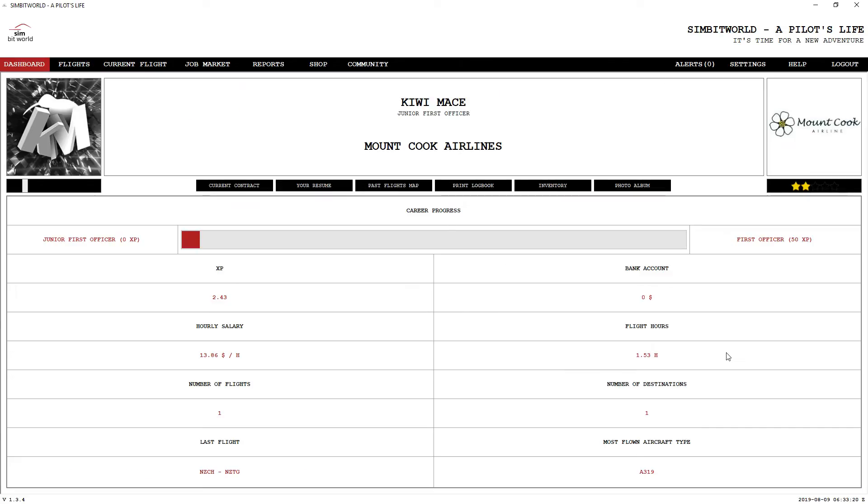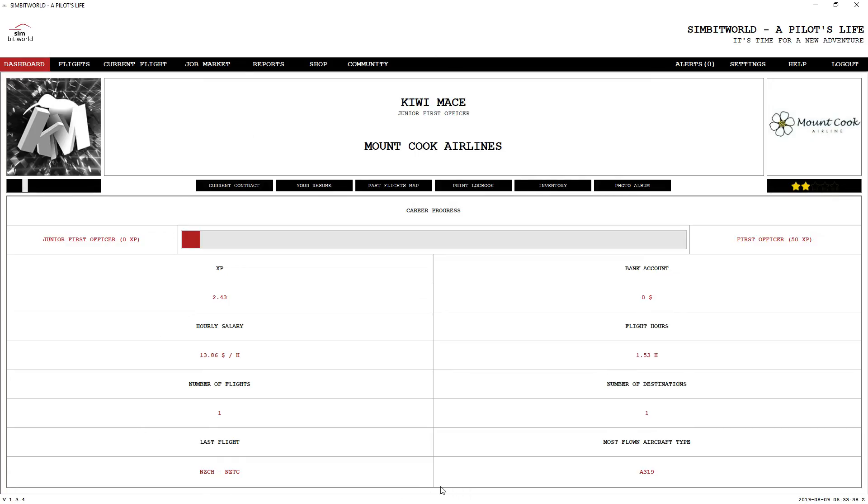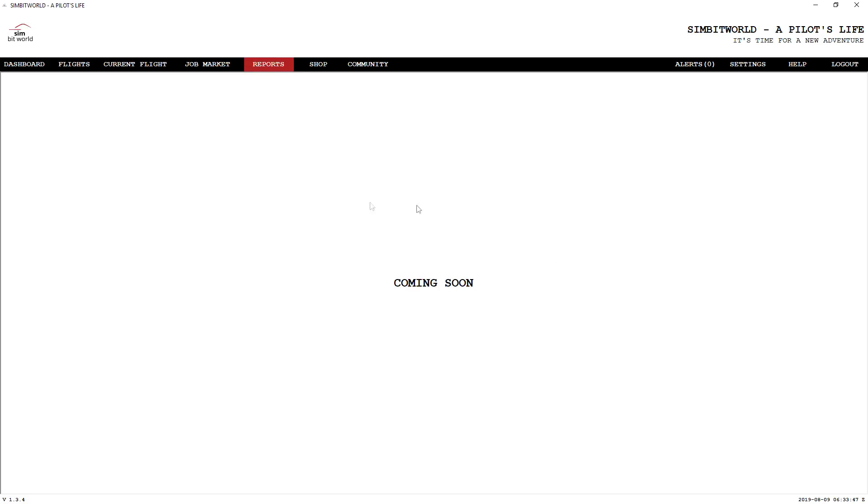And there you go, everybody. A pilot's life. Something to keep you occupied in your flight simulation adventures. Remember, this is for X-Plane or P3D or FSX. So no matter which flight simulator you've got, you're going to be able to use this little program. I reckon it's got a bit of potential right here. A couple of things to add in. Reports and community pages are yet to be added. It is in development. Thank you very much for watching. If you did enjoy this, please hit the subscribe button down below. Make sure you make some comments in the comment section below. Until next time, take it easy.